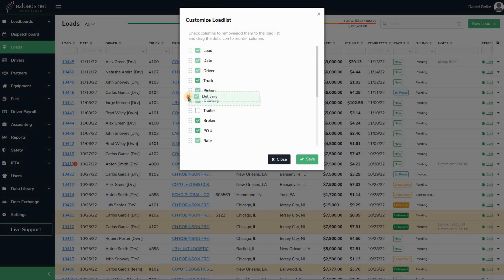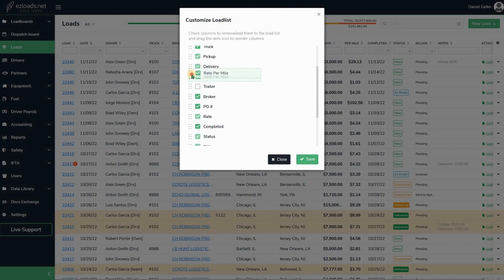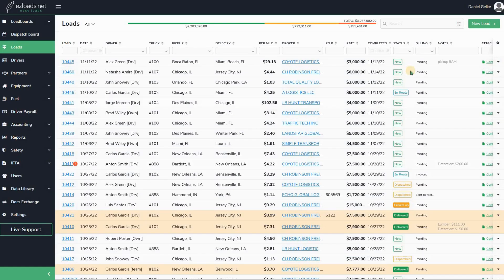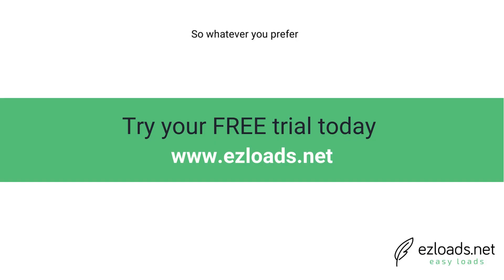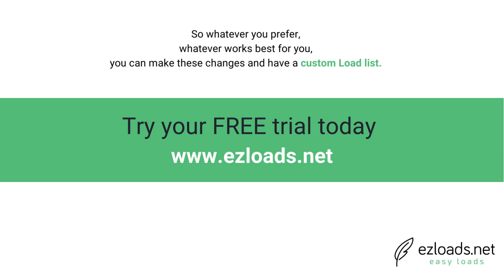So whatever you prefer, whatever works best for you, you can make these changes and have a custom load list.